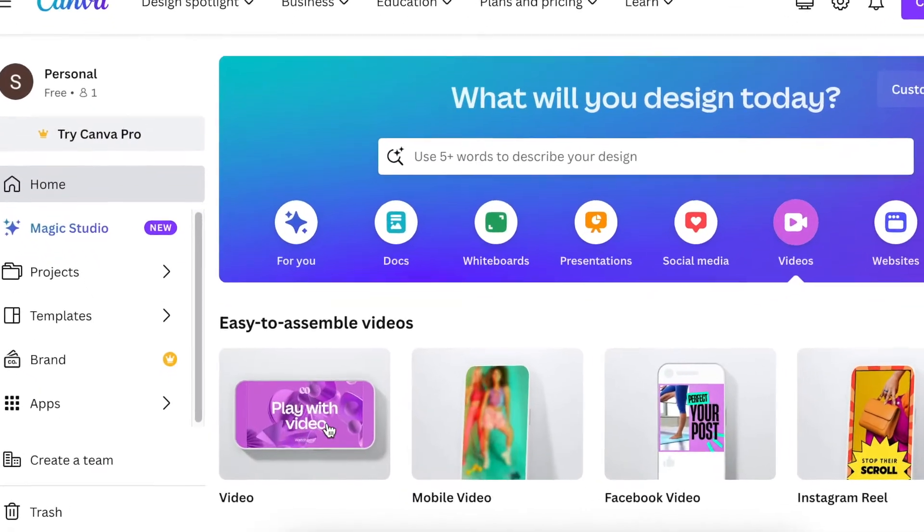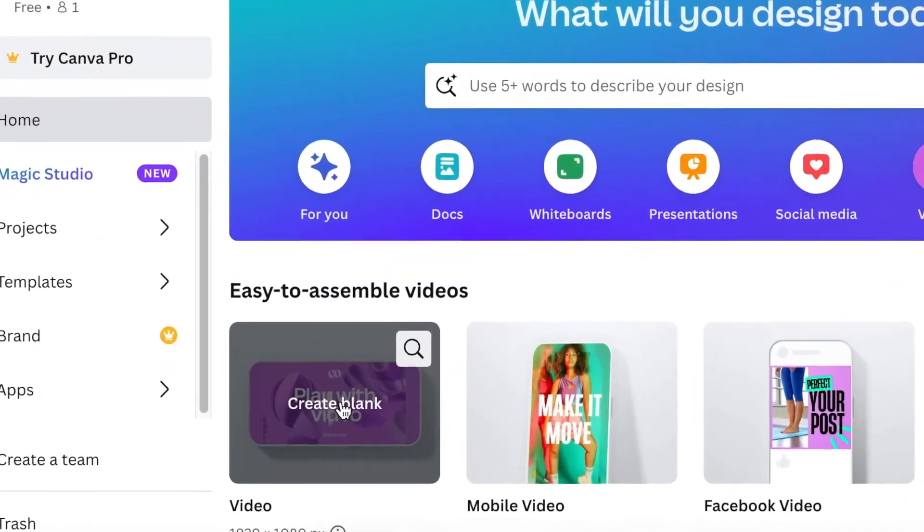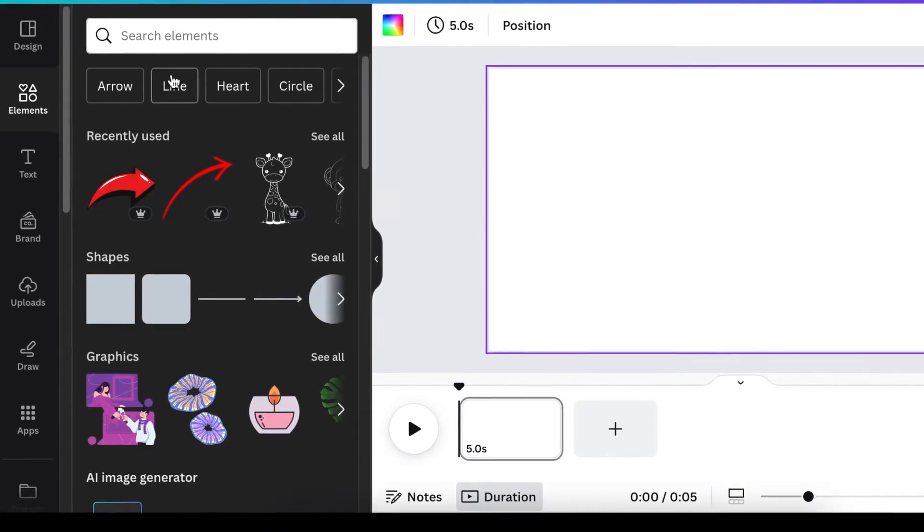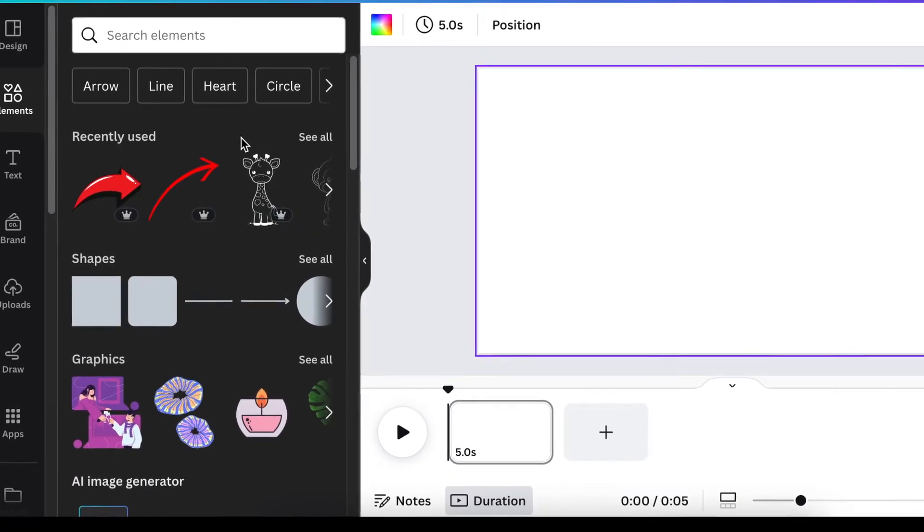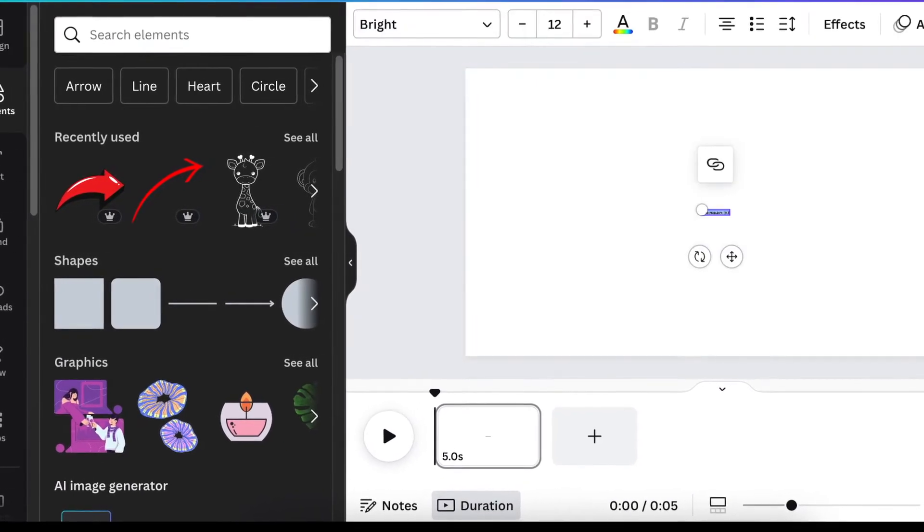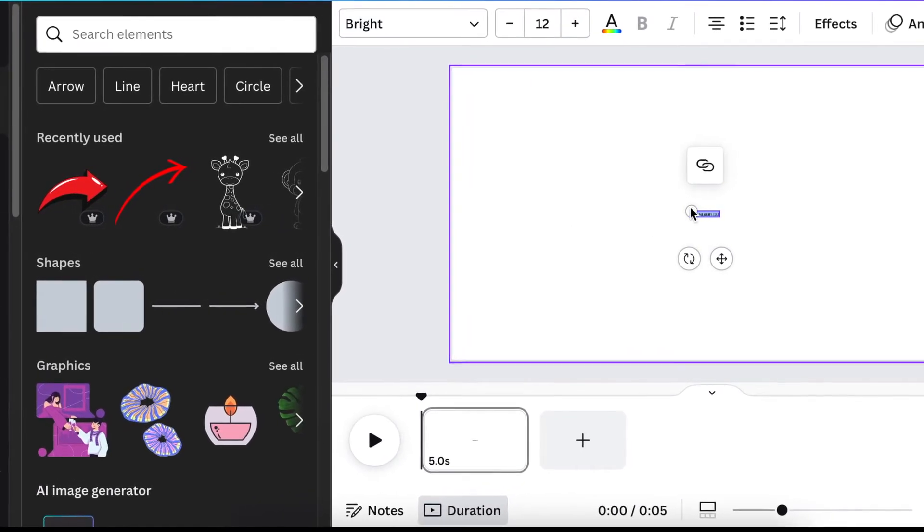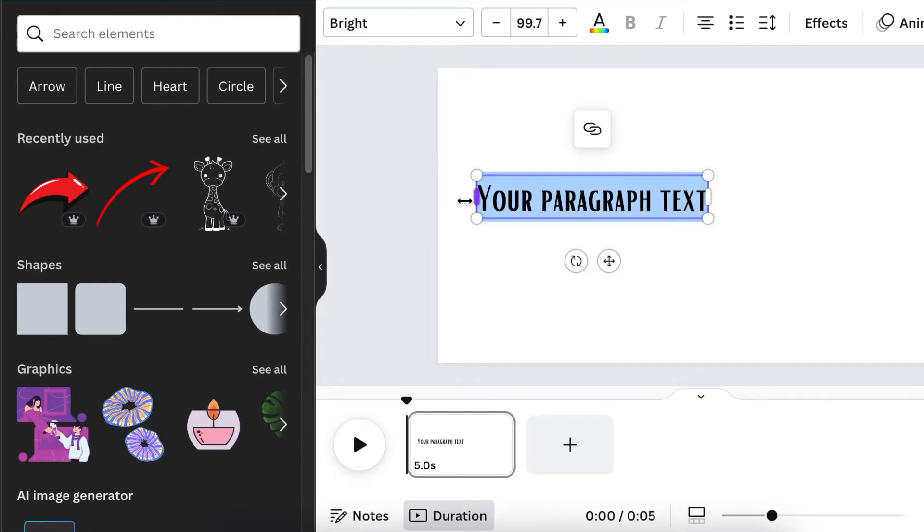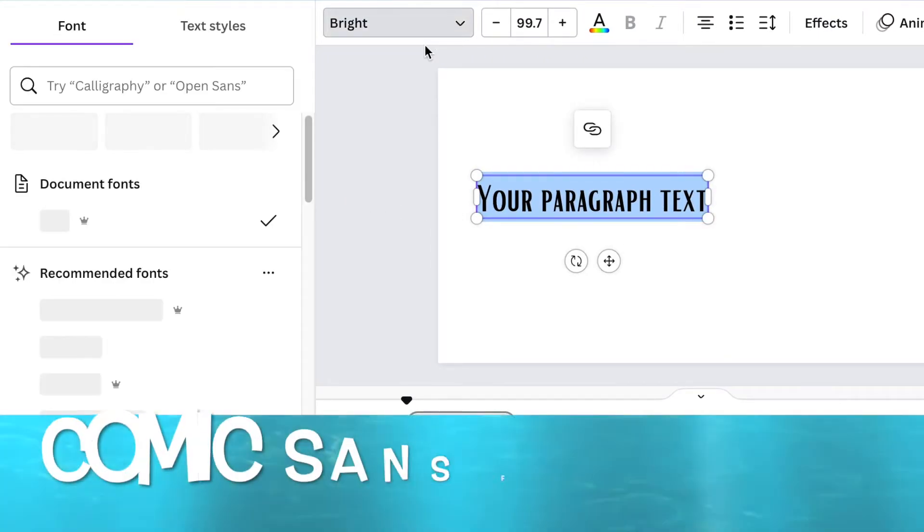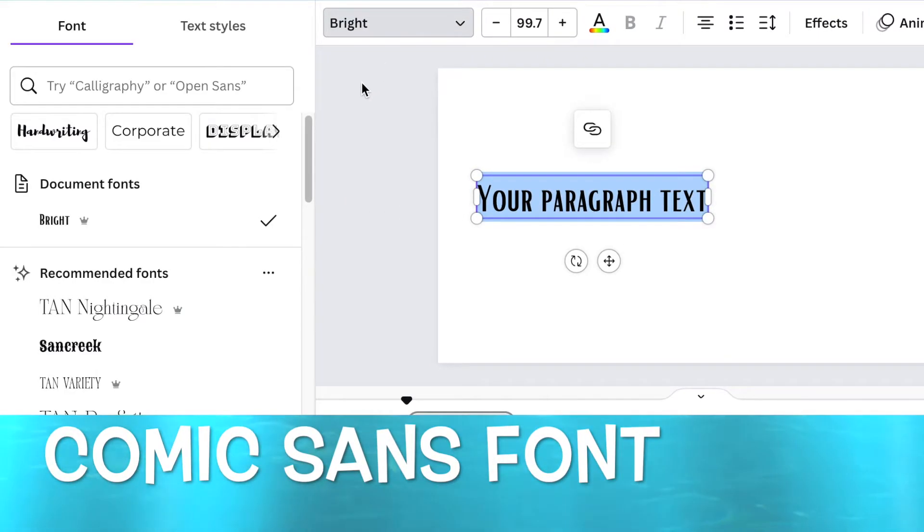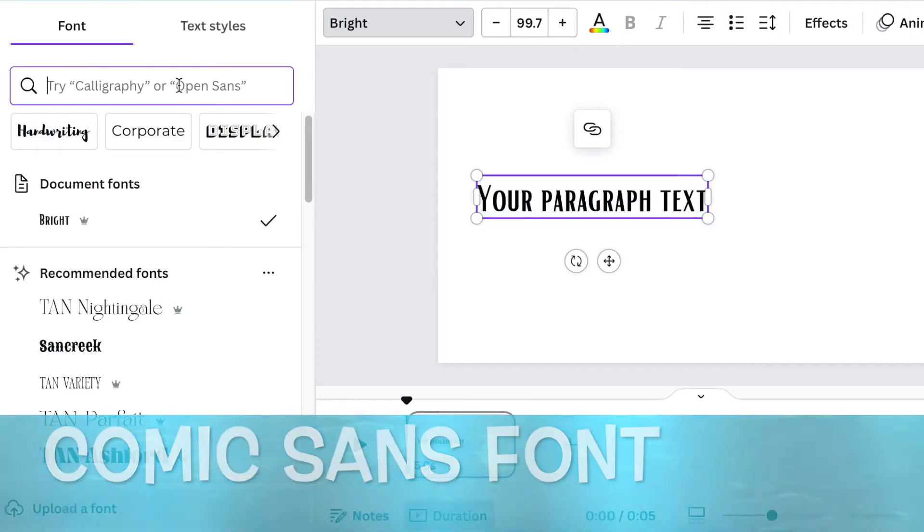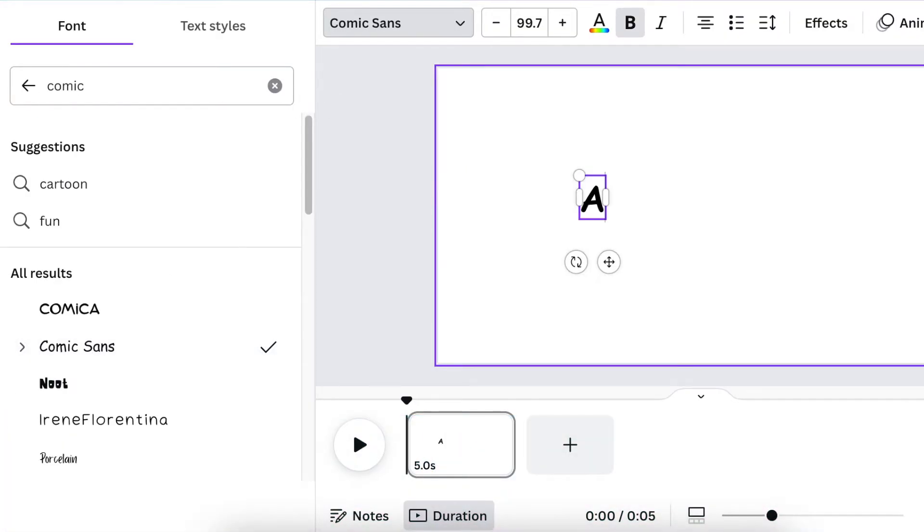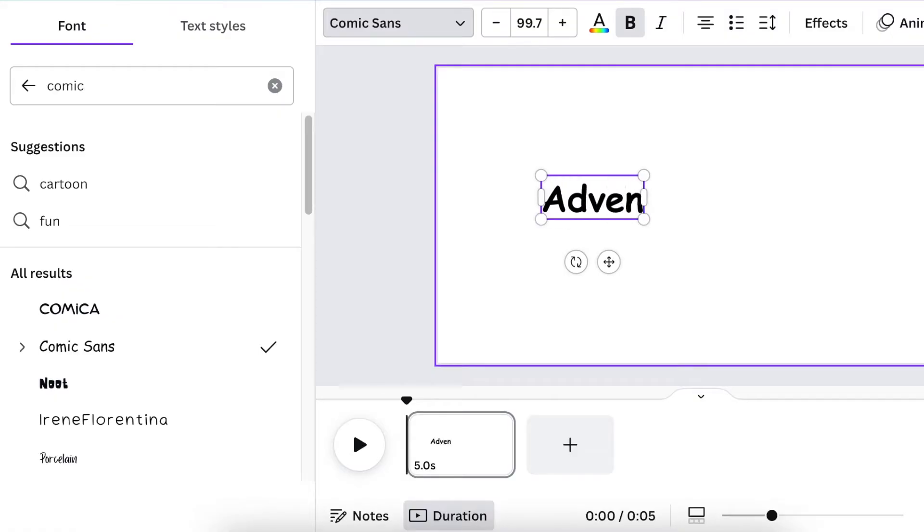Open a 1920 by 1080 video canvas. Start by pressing T for text and adding the name of the storyline that you're creating. The font we're going to use is the Comic Sense font. We're going to name the title Adventures of Sparkles.